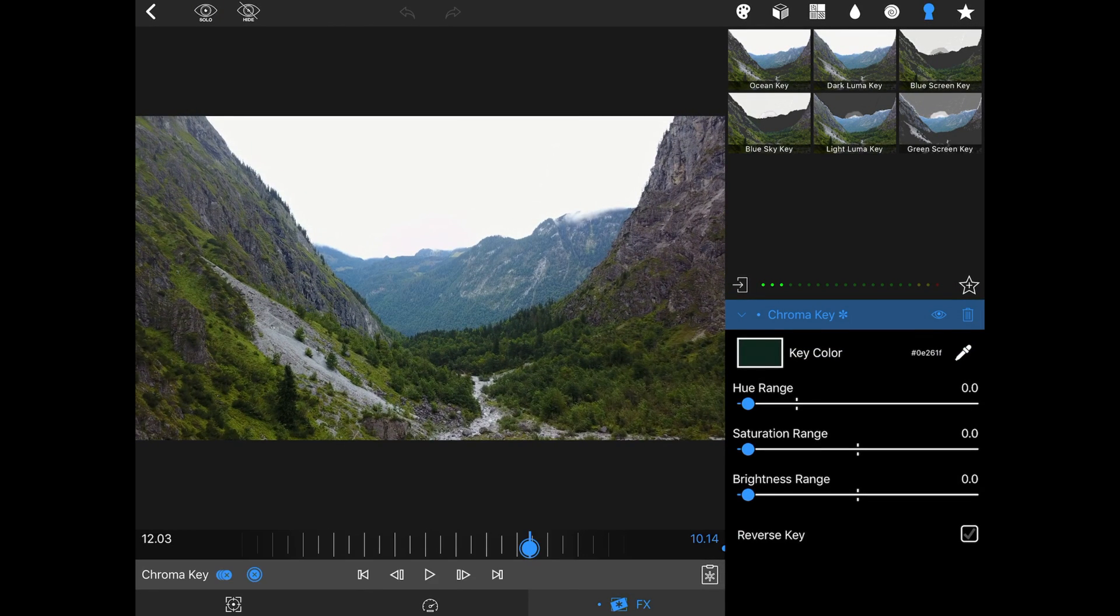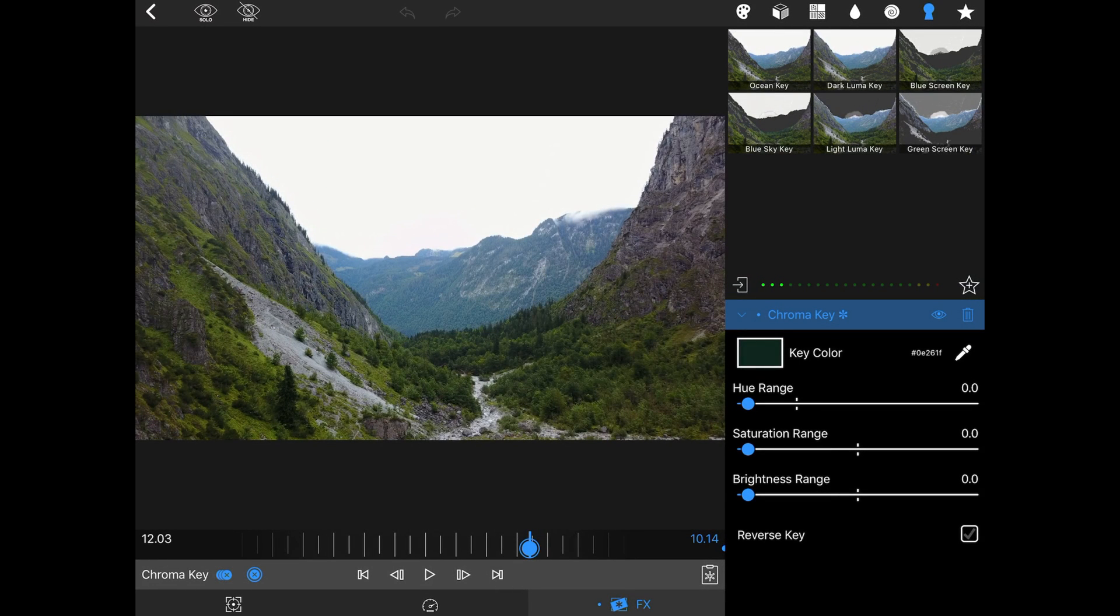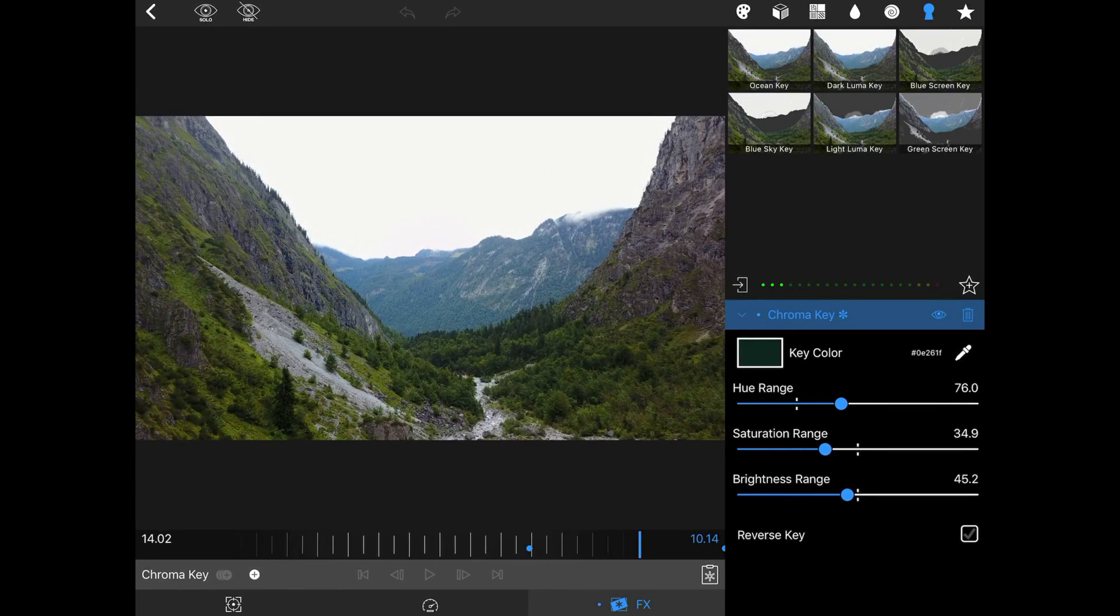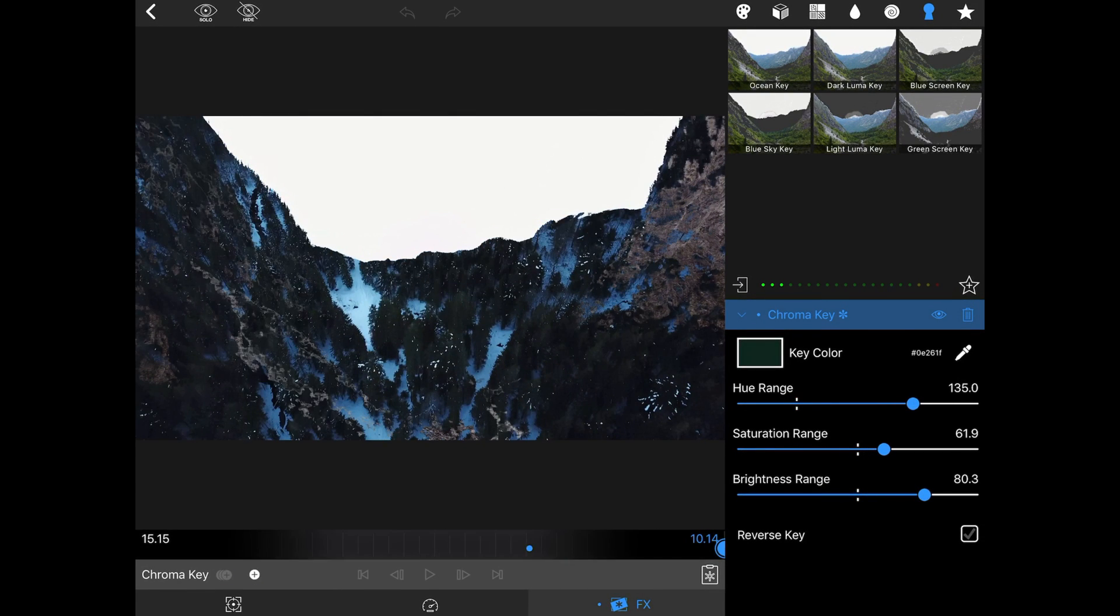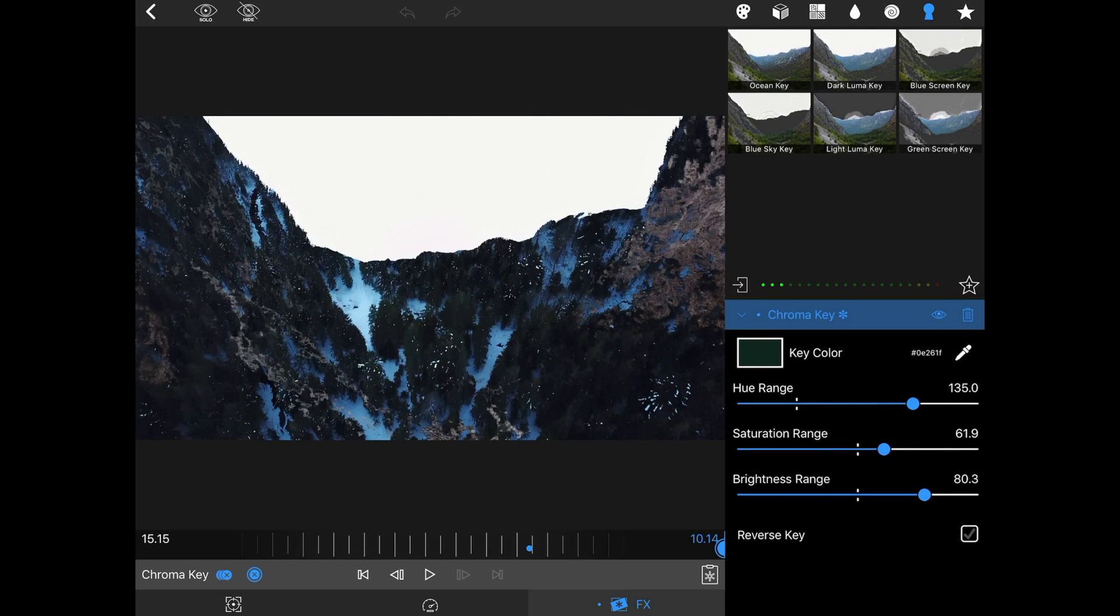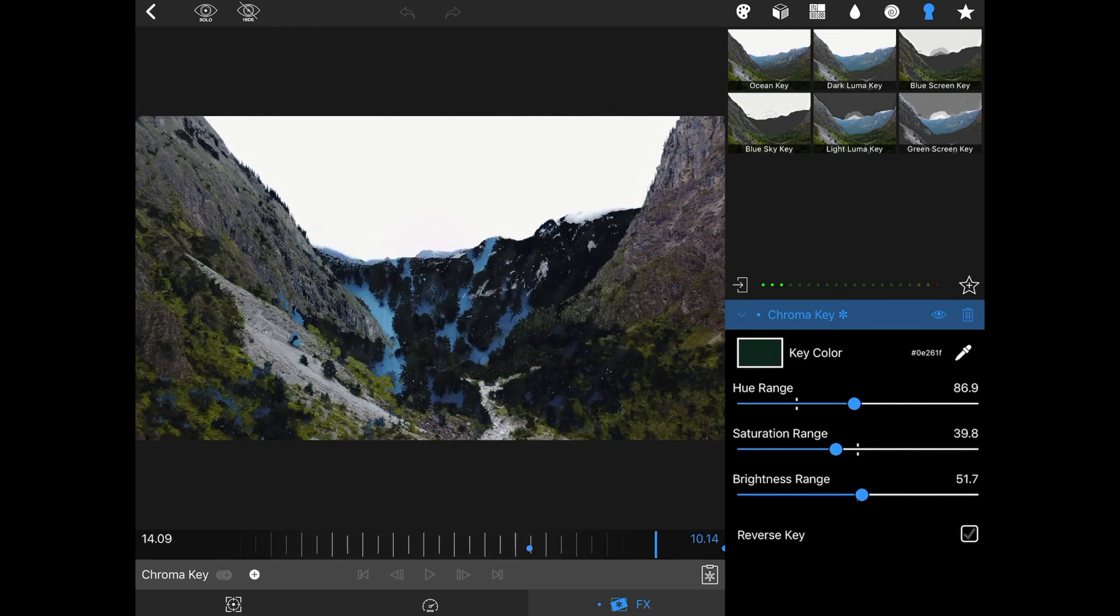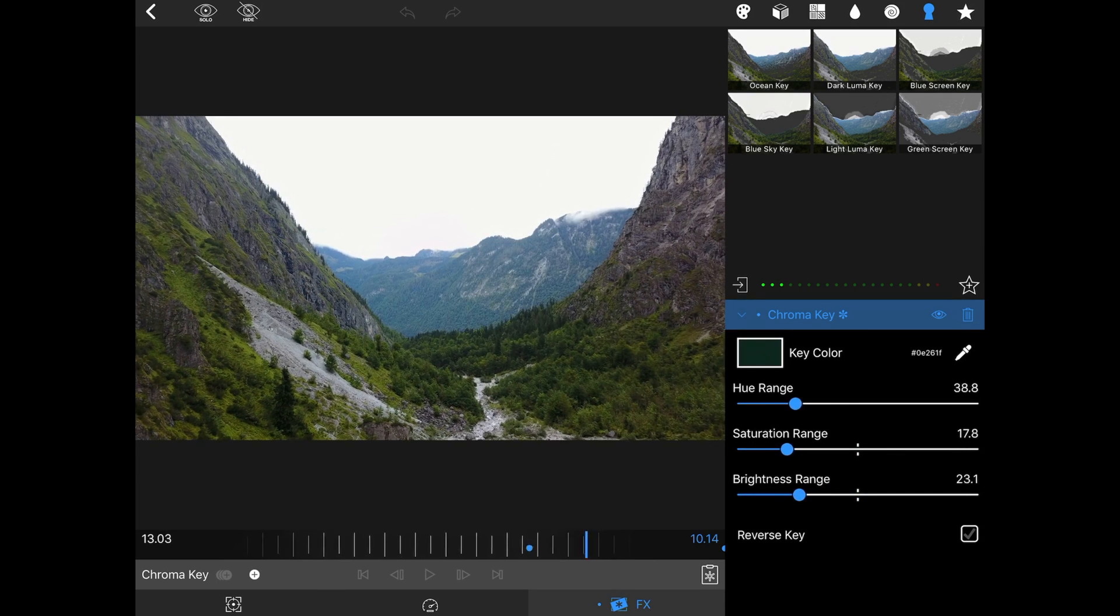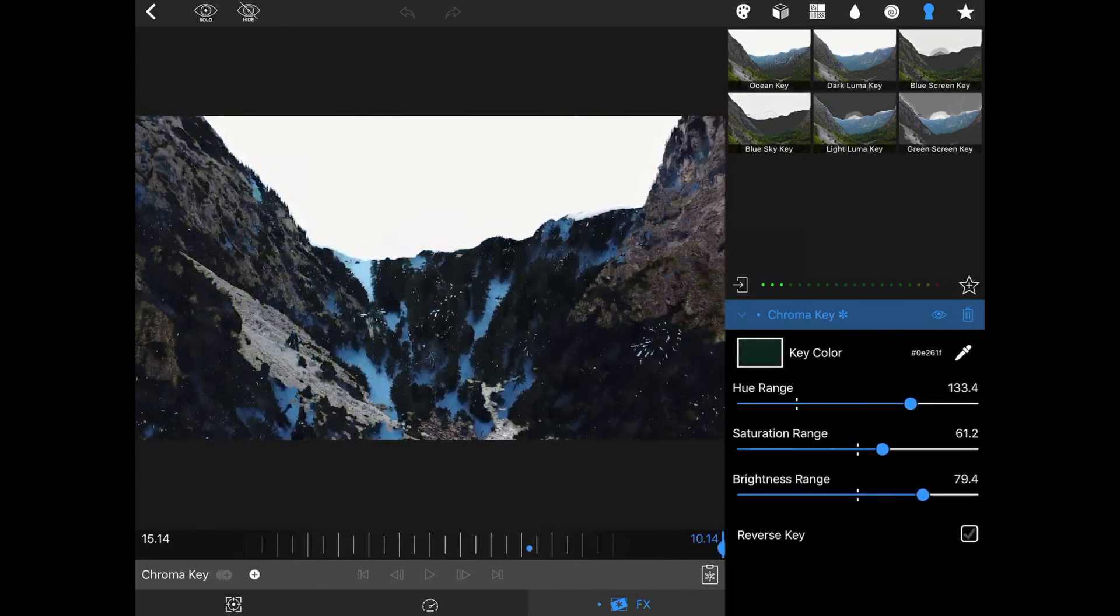First add a keyframe and set everything to zero at the point where you want to start the transition. Then go to the last frame and set them high like this. As you can see, there's a really nice transition, really fluent, looks absolutely amazing.